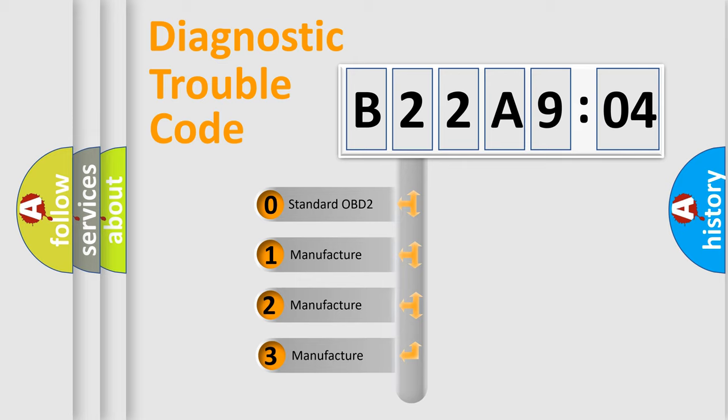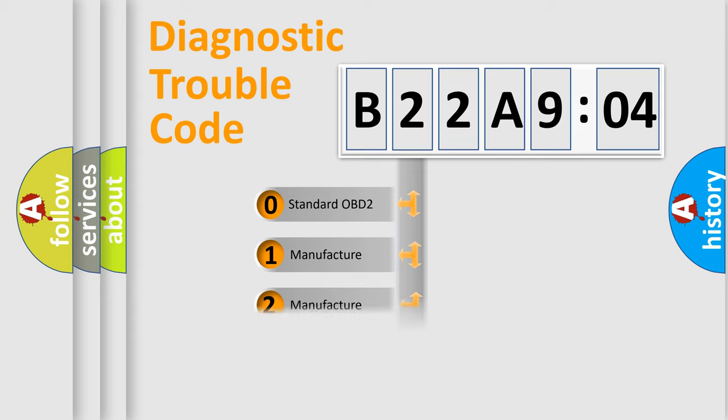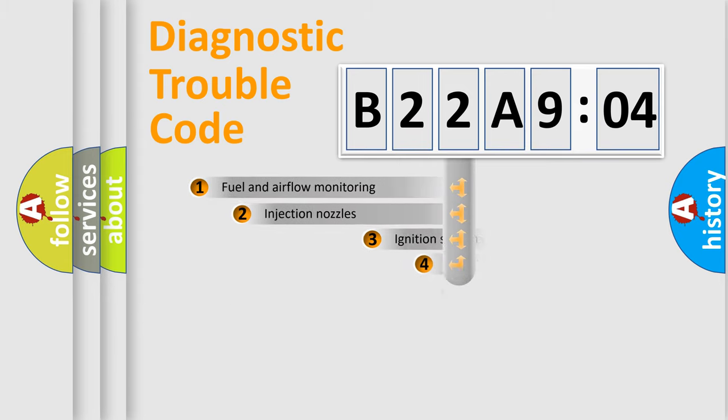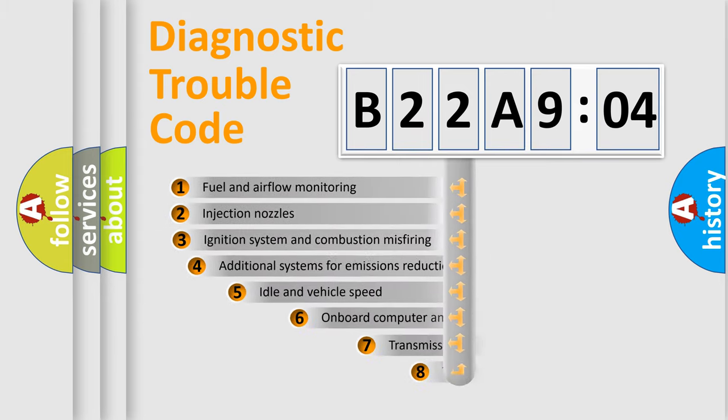If the second character is expressed as zero, it is a standardized error. In the case of numbers 1, 2, 3, it is a manufacturer-specific error.